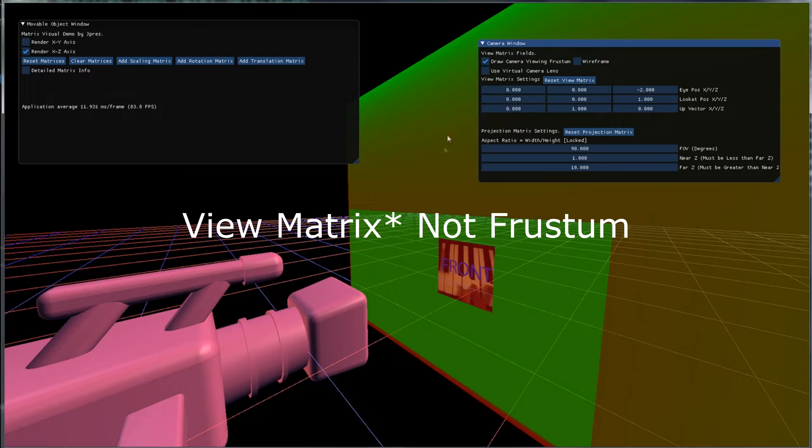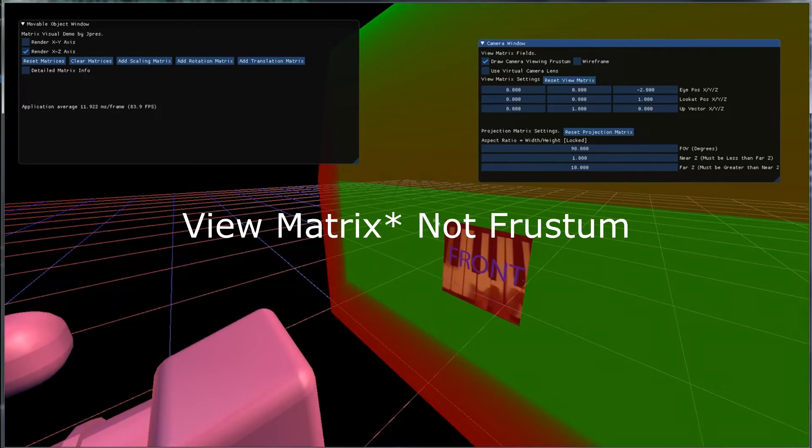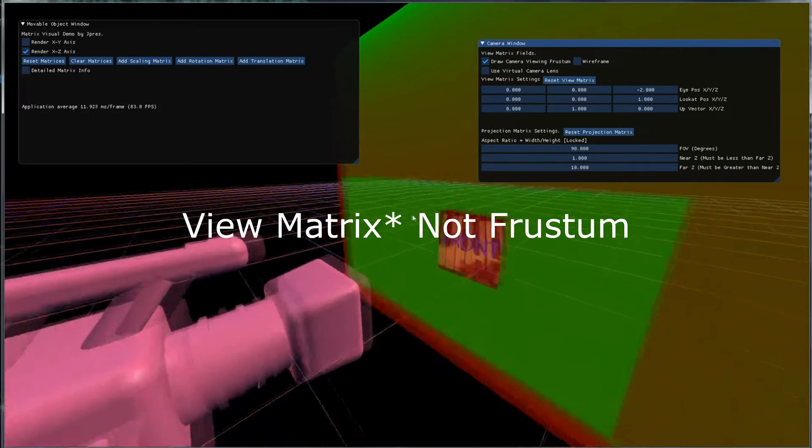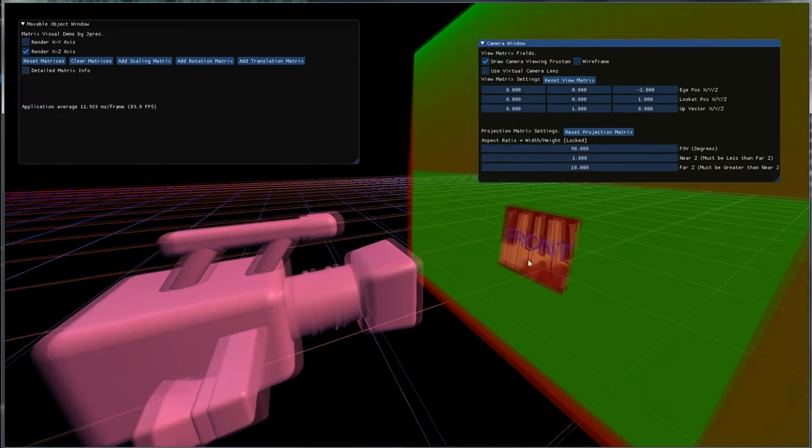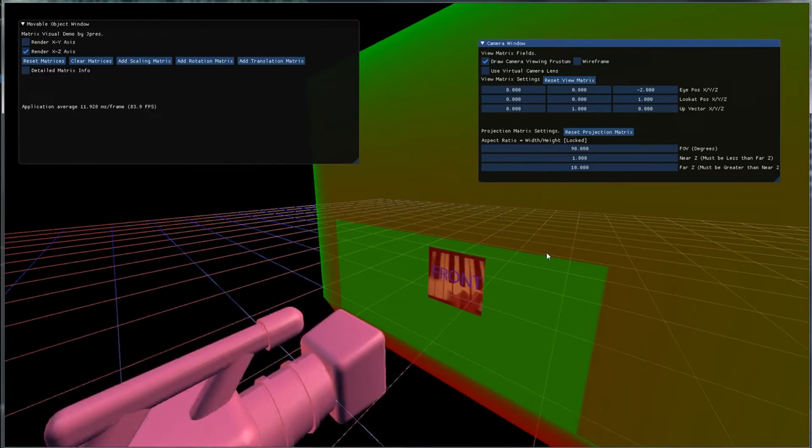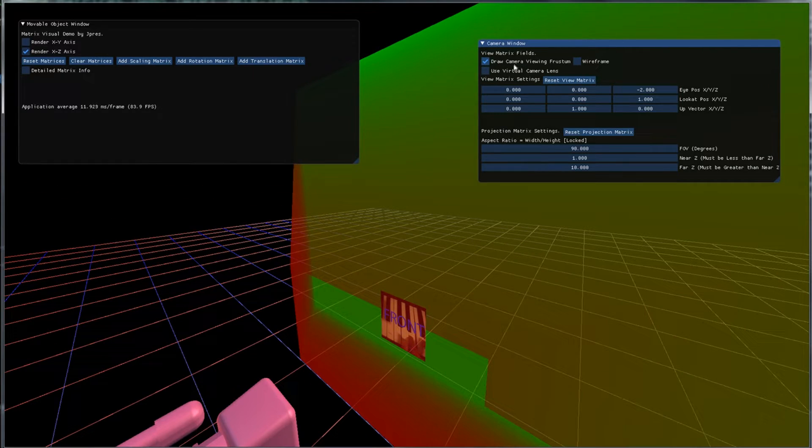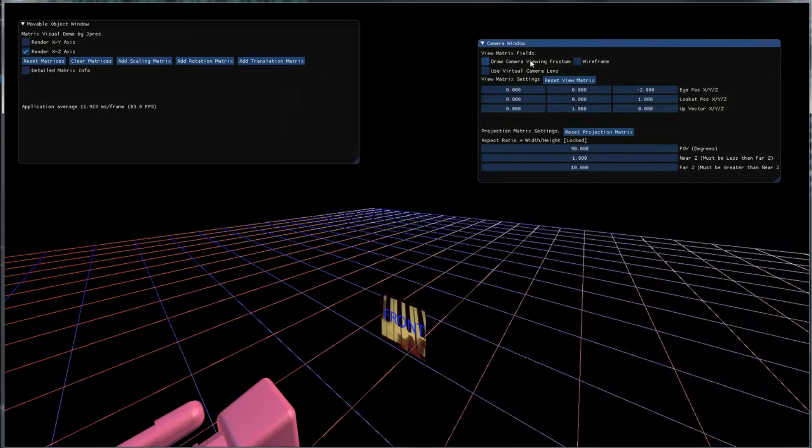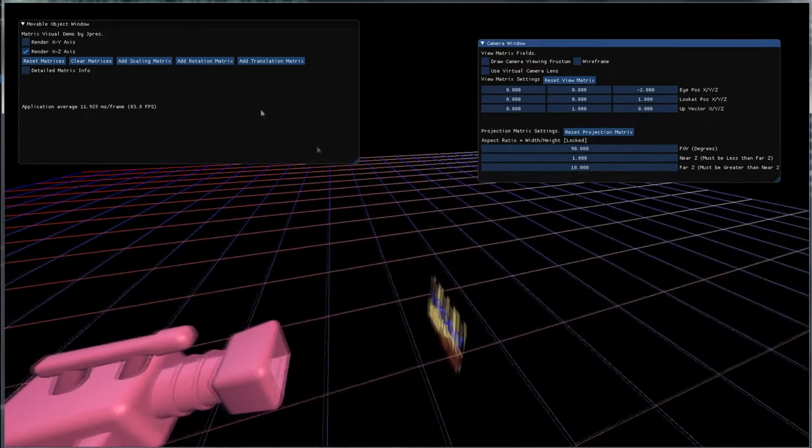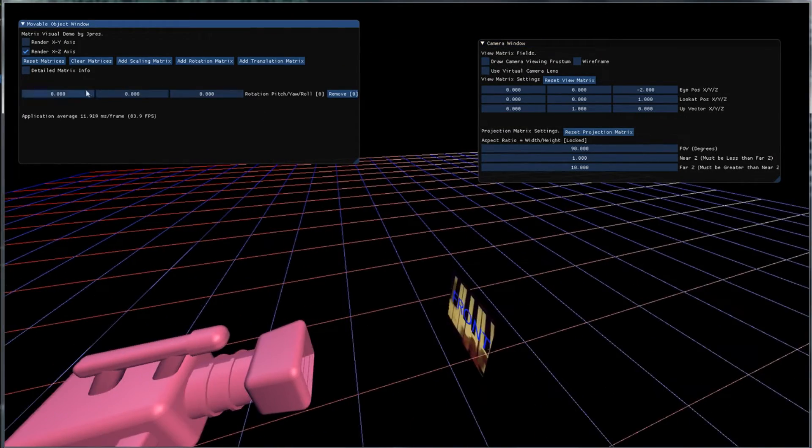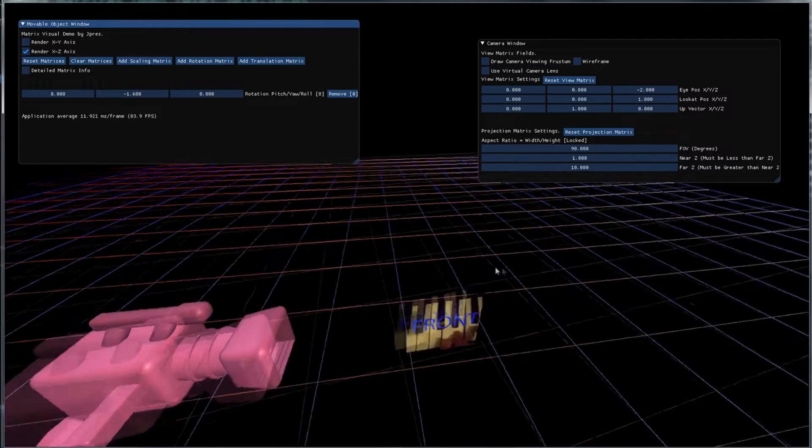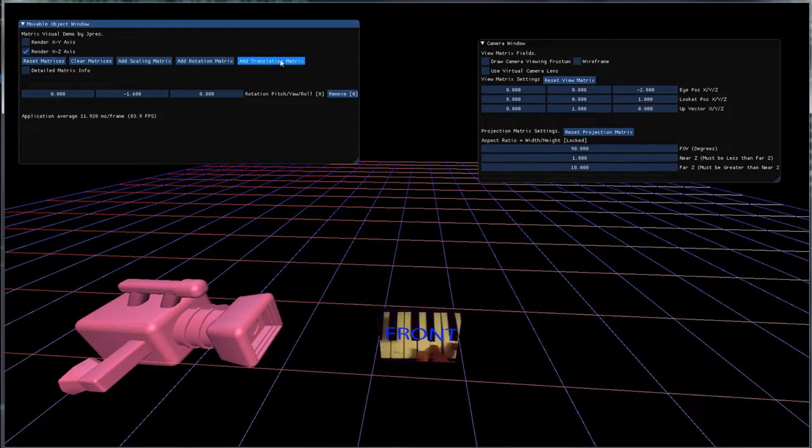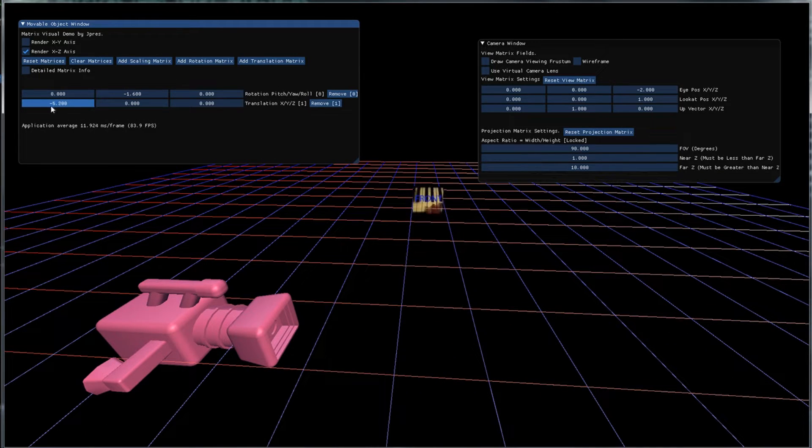Now the view matrix will move all the objects into this. So just to demonstrate this, let's say that our object, let's rotate it towards where the camera will be and let's move it down the negative x axis.